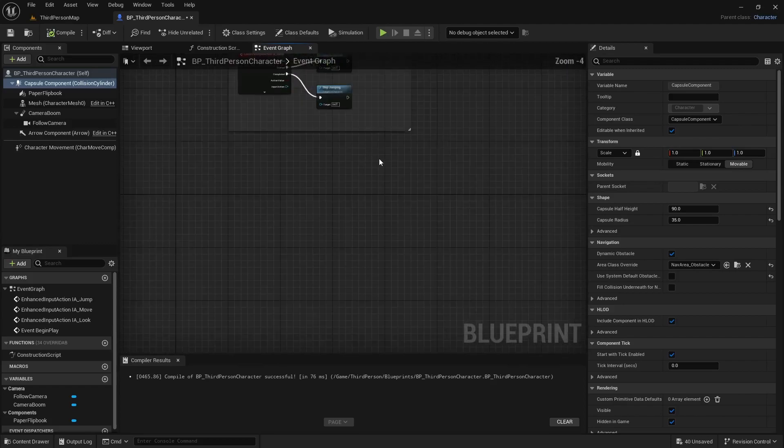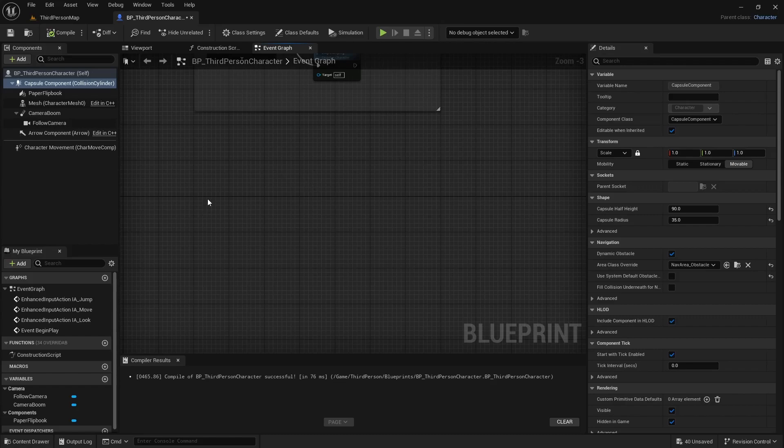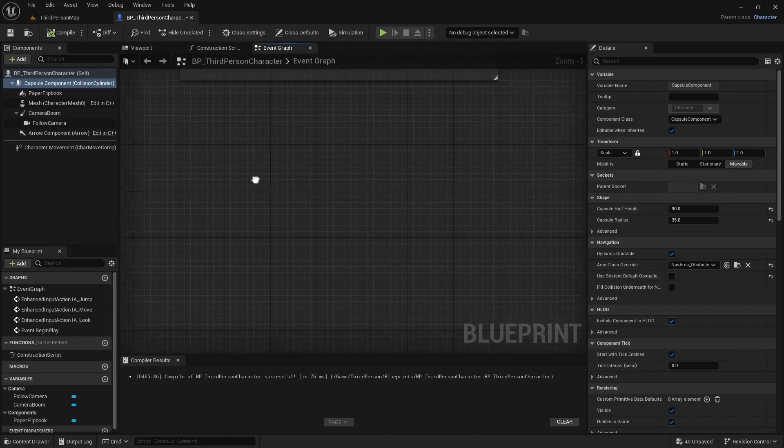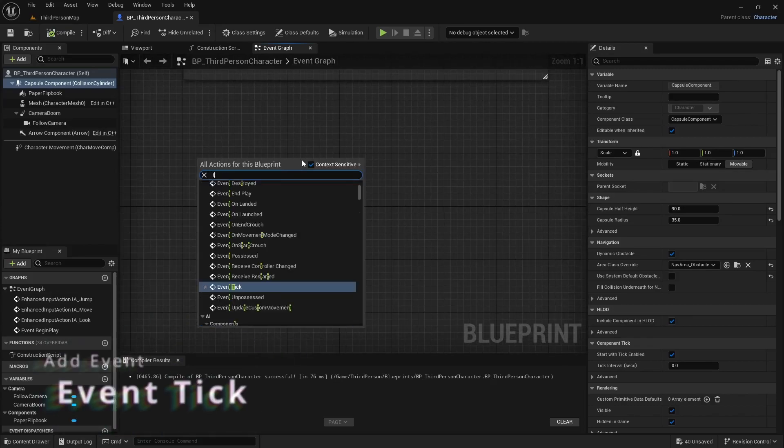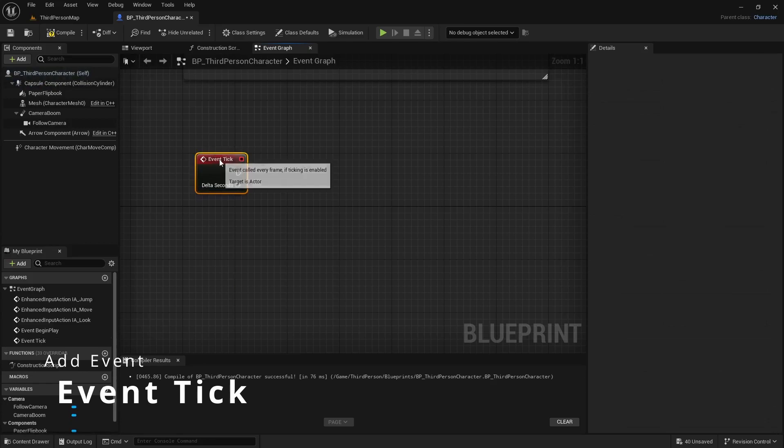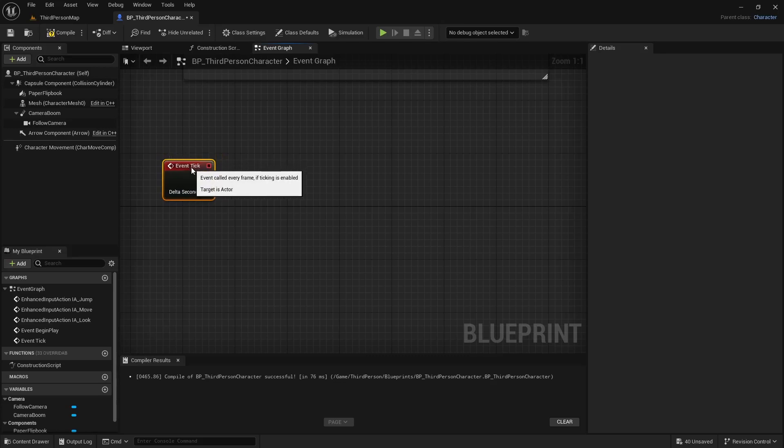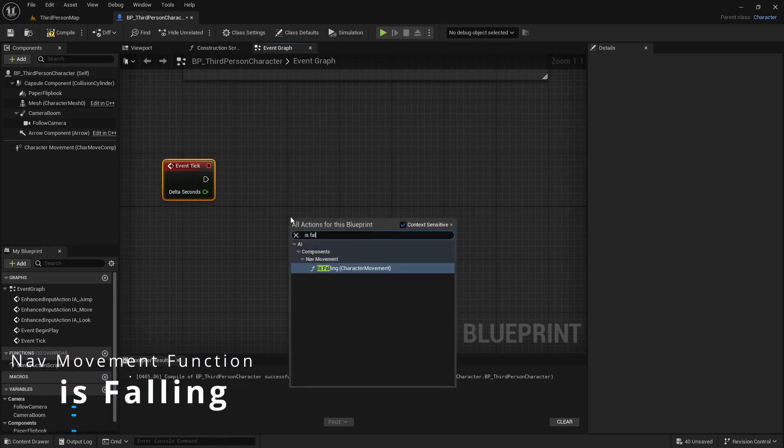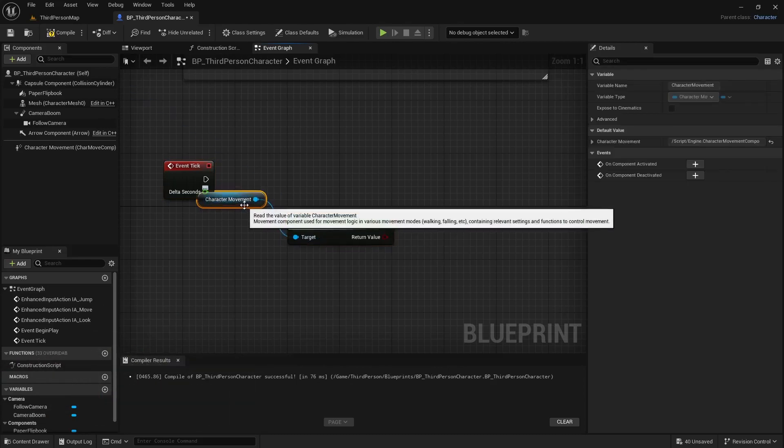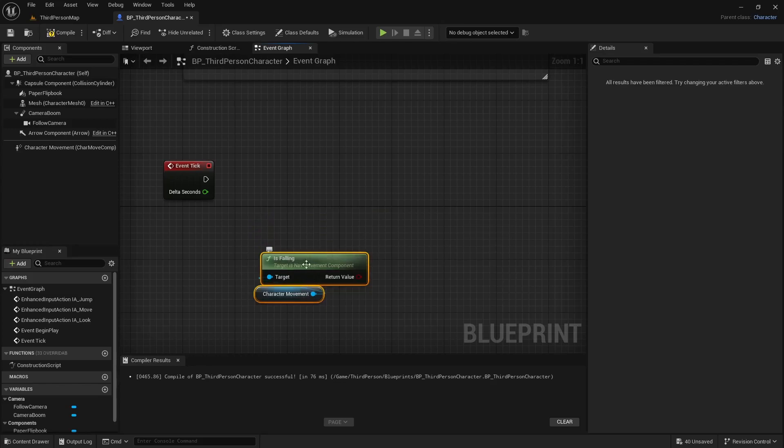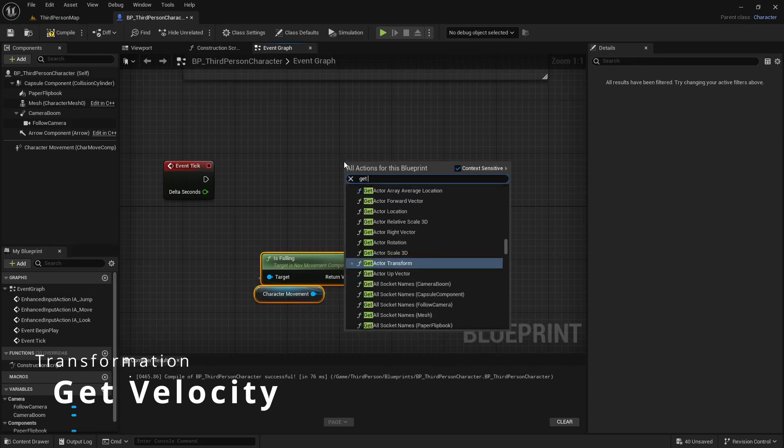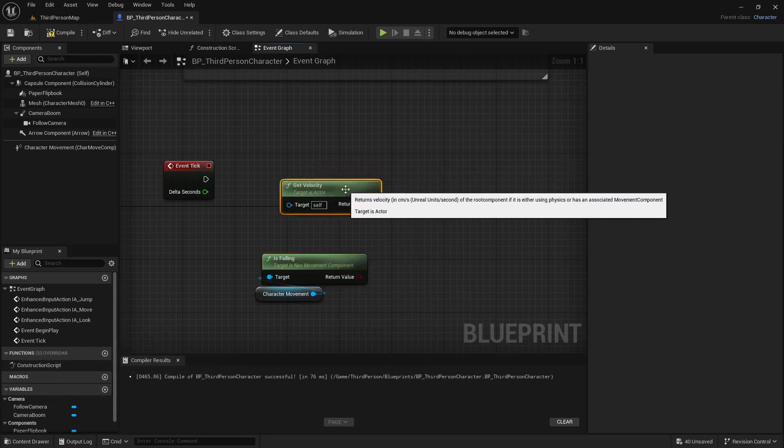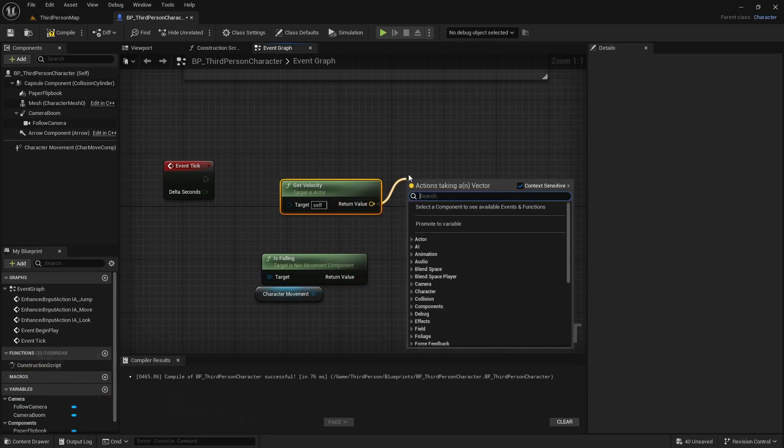And a lot of the sprite logic can be driven in tick. I try to avoid tick like the plague, but with a 2D game I think it's alright. So we'll do event tick just because tick is very expensive because it runs every frame. There's going to be two main functions that we're going to be using to drive this logic. One is the is falling function, we can drive a lot of this just with that. And then the other one is going to be velocity.